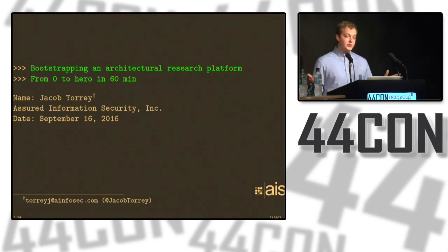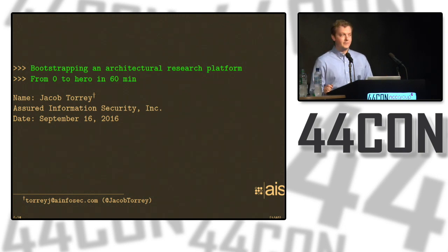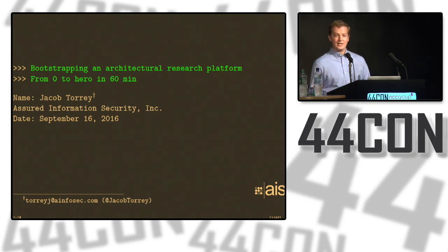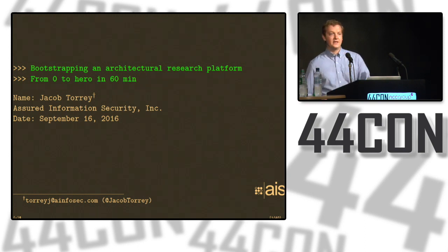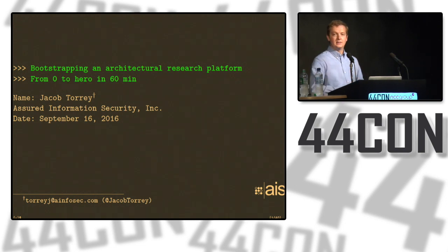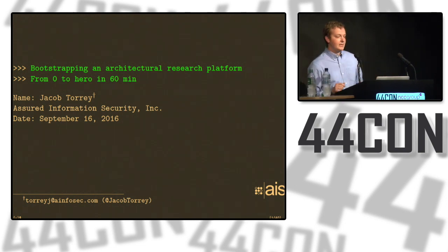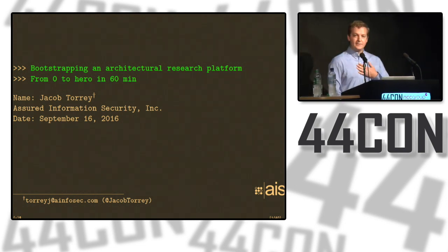I'm going to be talking about bootstrapping an architectural research platform. It's kind of a nebulous title, so hopefully those of you who are here actually wanted to see what they think it is, and those of you who are not here don't want to see what it is.